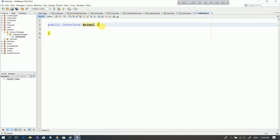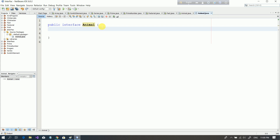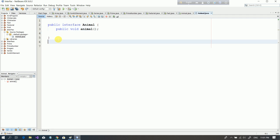This is the member function. We have declared it. But this is the abstract class, so if we create a subclass, then we have the abstract class. This is the member function — we have to create public void animal. We have to create the subclass.